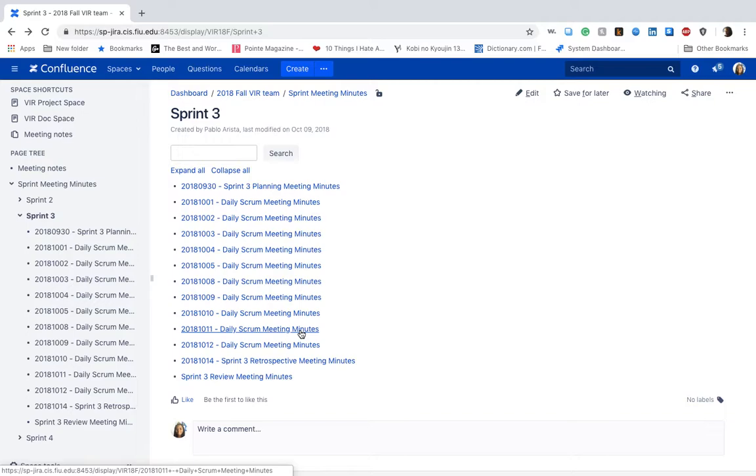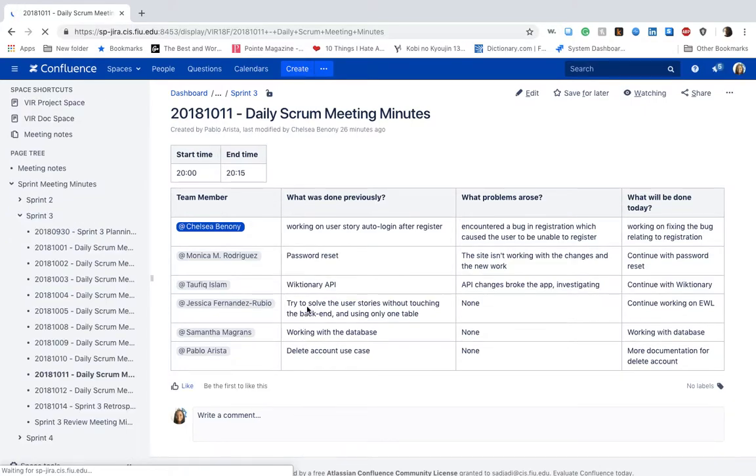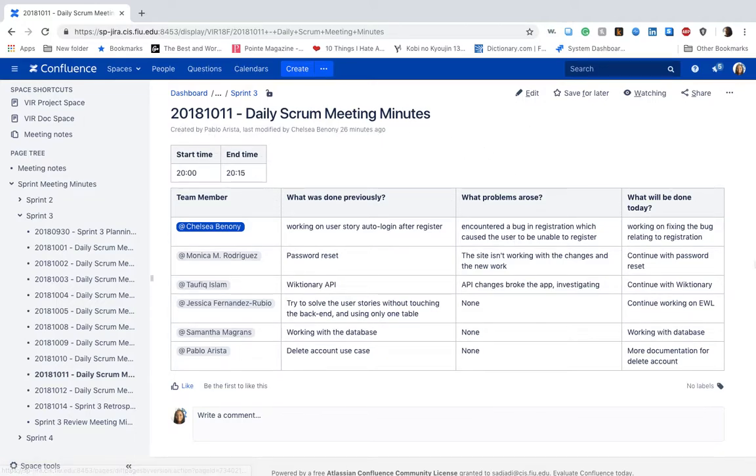Basically, our daily scrum meeting minutes mostly reflect a summary of what we had done for the day. For example, here is a typical chart that we would use again.